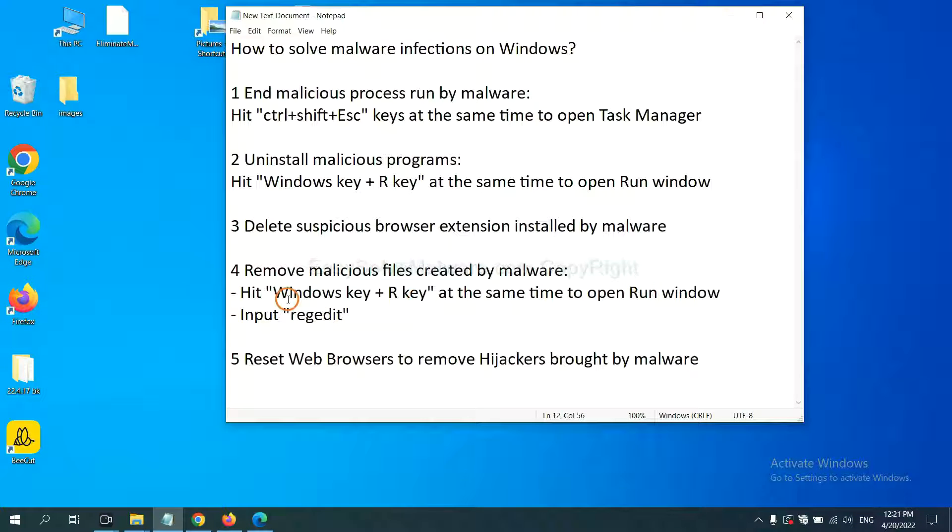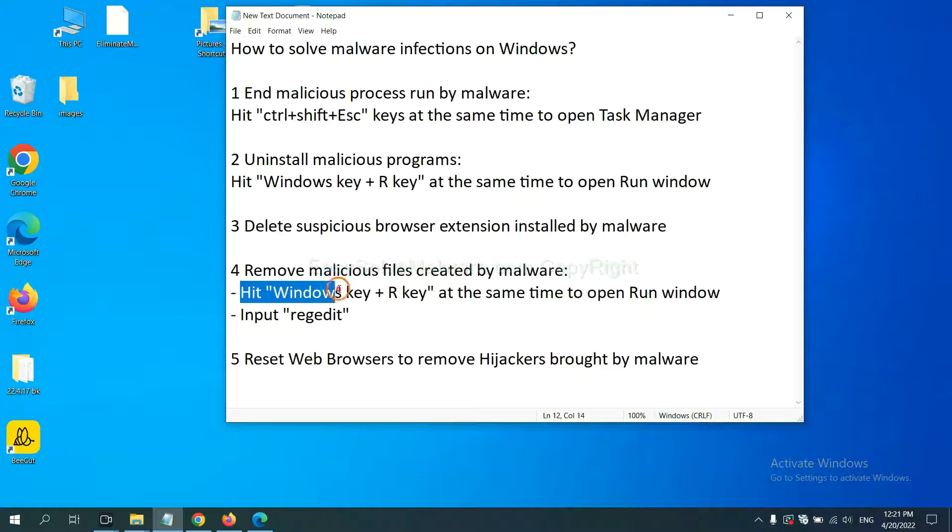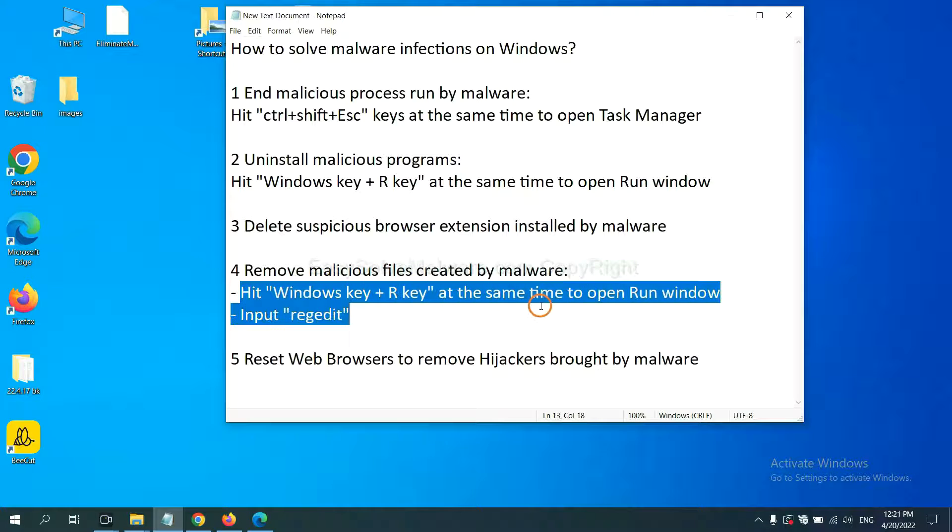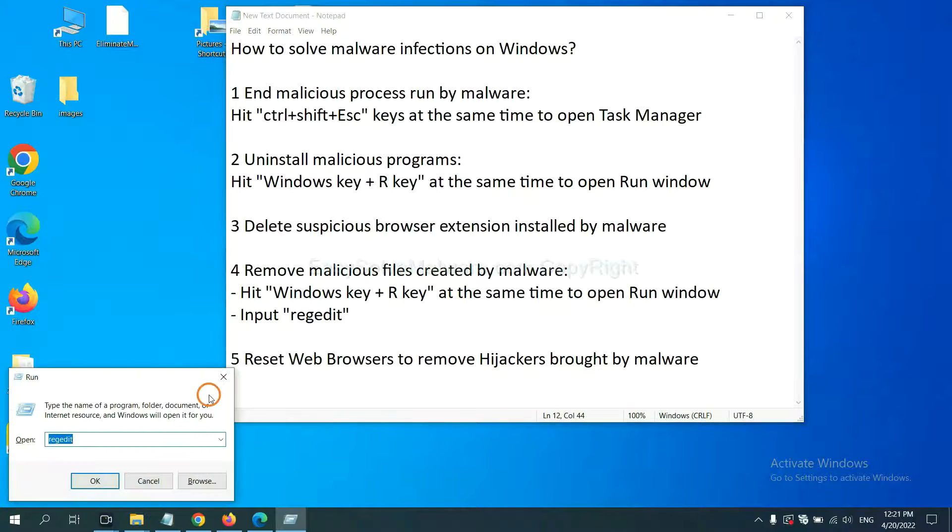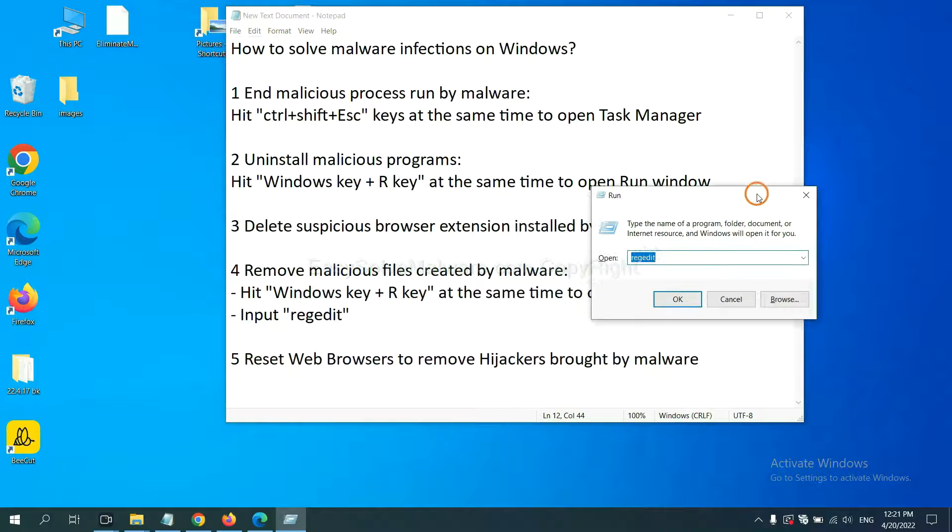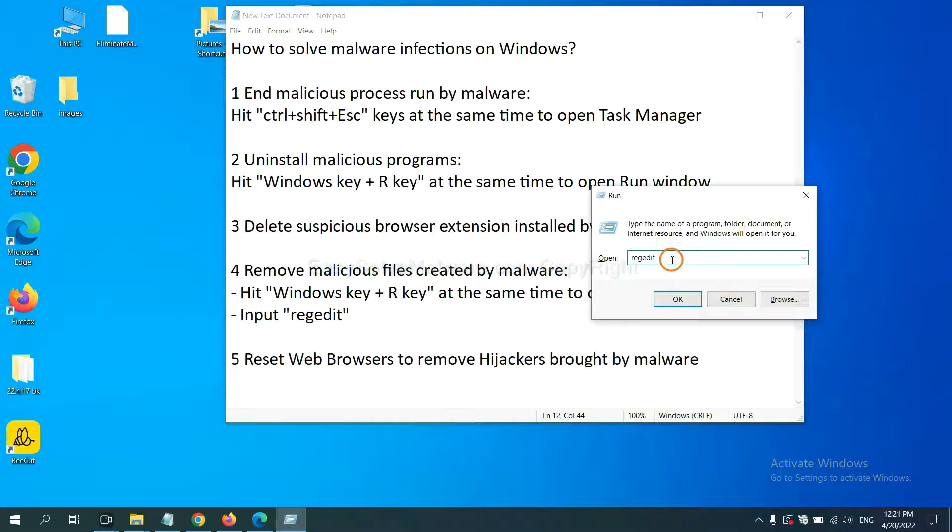Next, we need to remove malicious files created by malware. Hit Windows key and R key at the same time. In the Run box, input regedit and click OK.